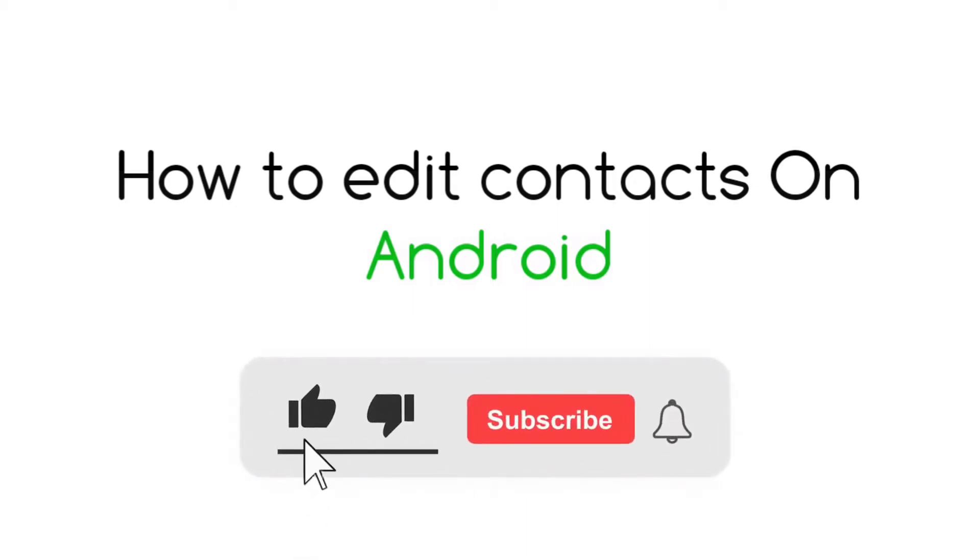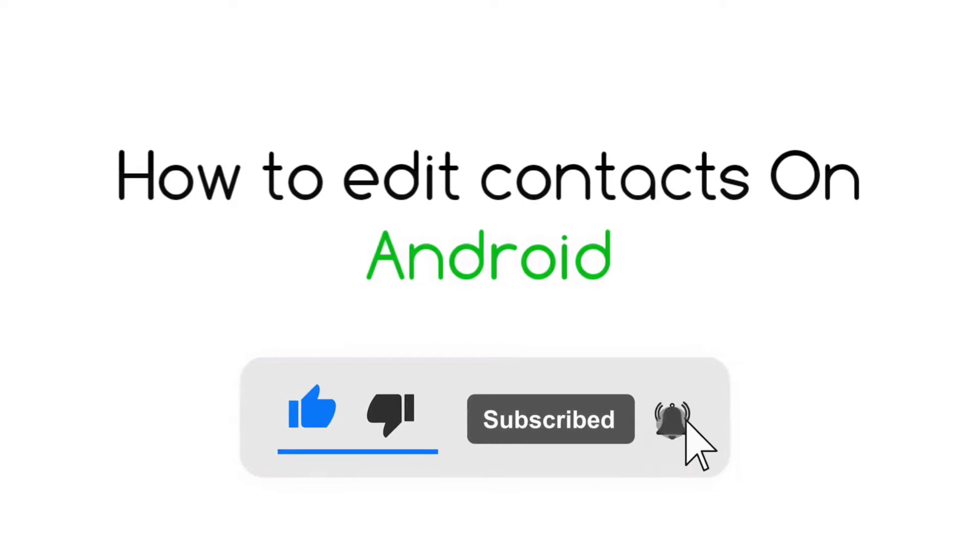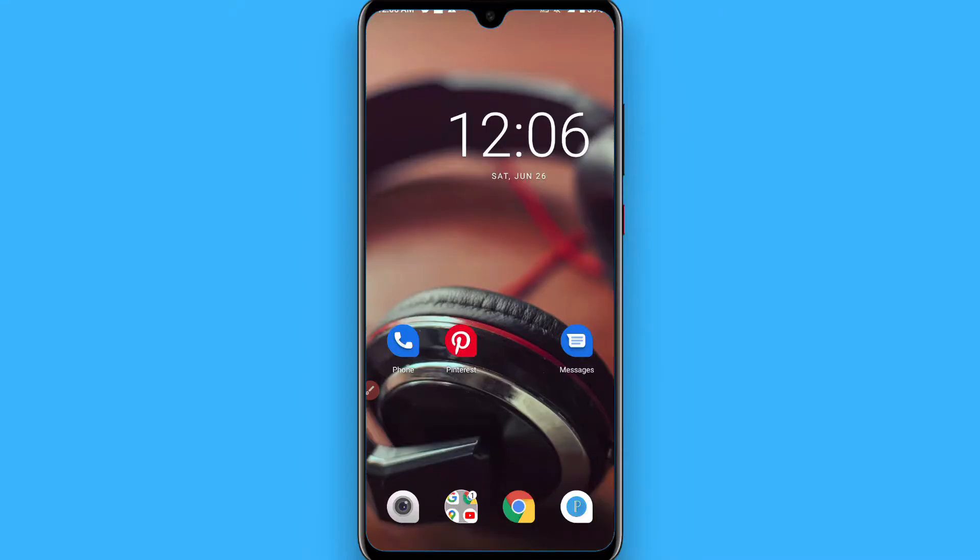In this video I will show you how to edit contacts on Android. So let's say if you have saved someone's number on your Android phone and now you want to edit that number or the name of the person.